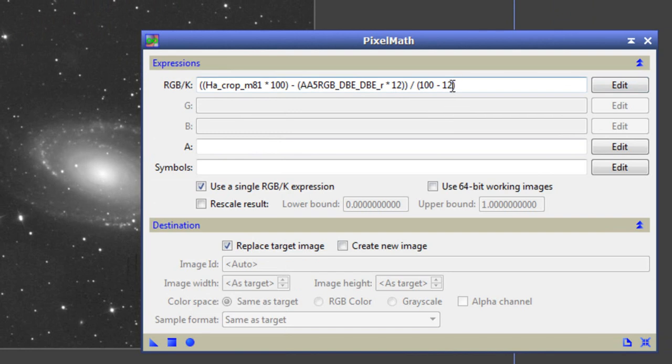As you can see, there is a number 12 here and a number 12 here. That is the size of your HA filter. Mine is 12. You might have a 6.